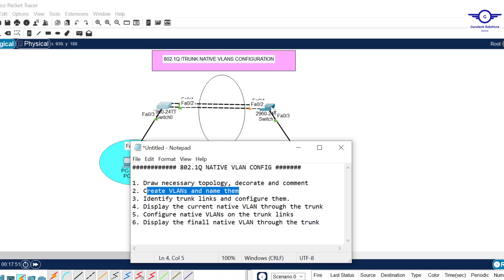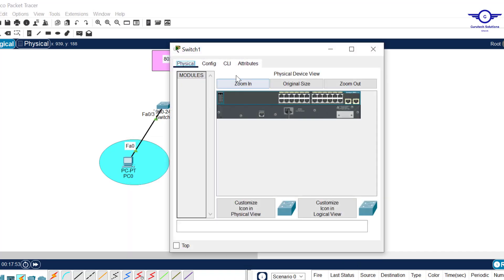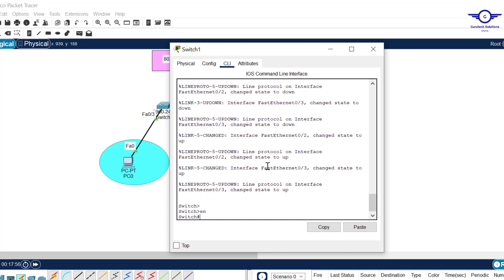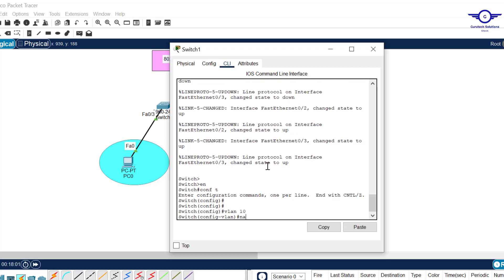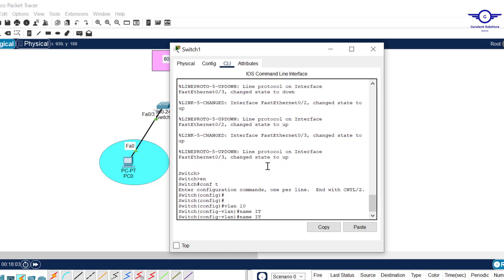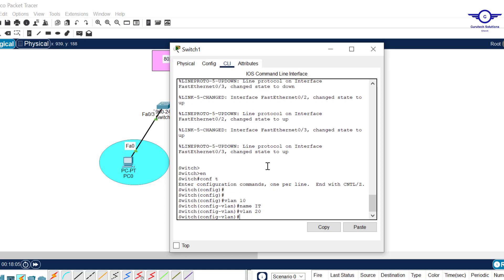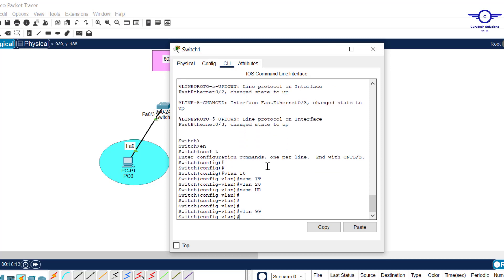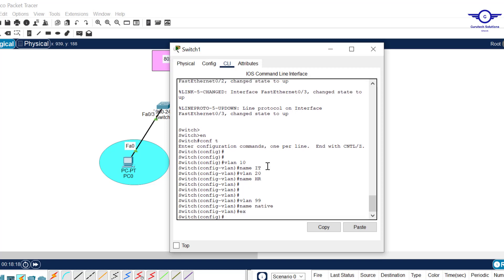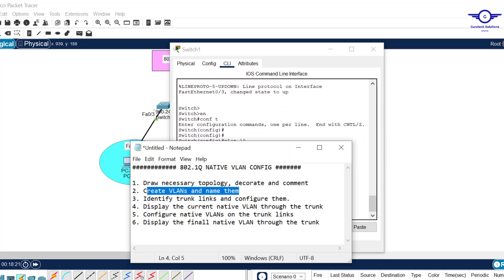Now go to the other switch and configure VLAN 10, 20, and 99 the same way. Enable, config t, 'vlan 10' name it IT, 'vlan 20' name it HR, and 'vlan 99' name it NATIVE.